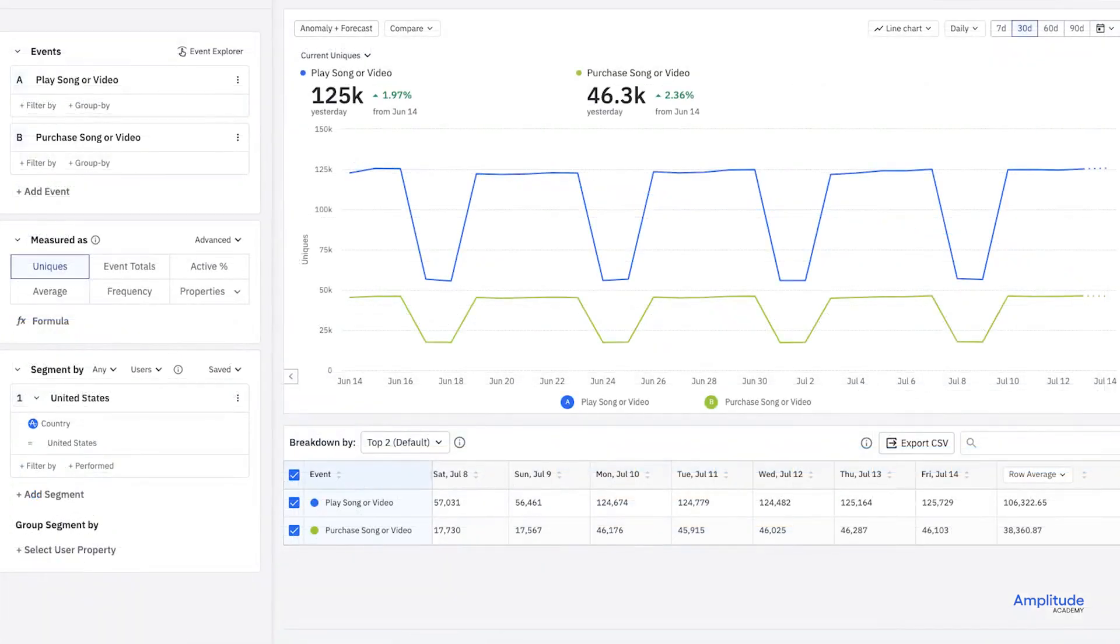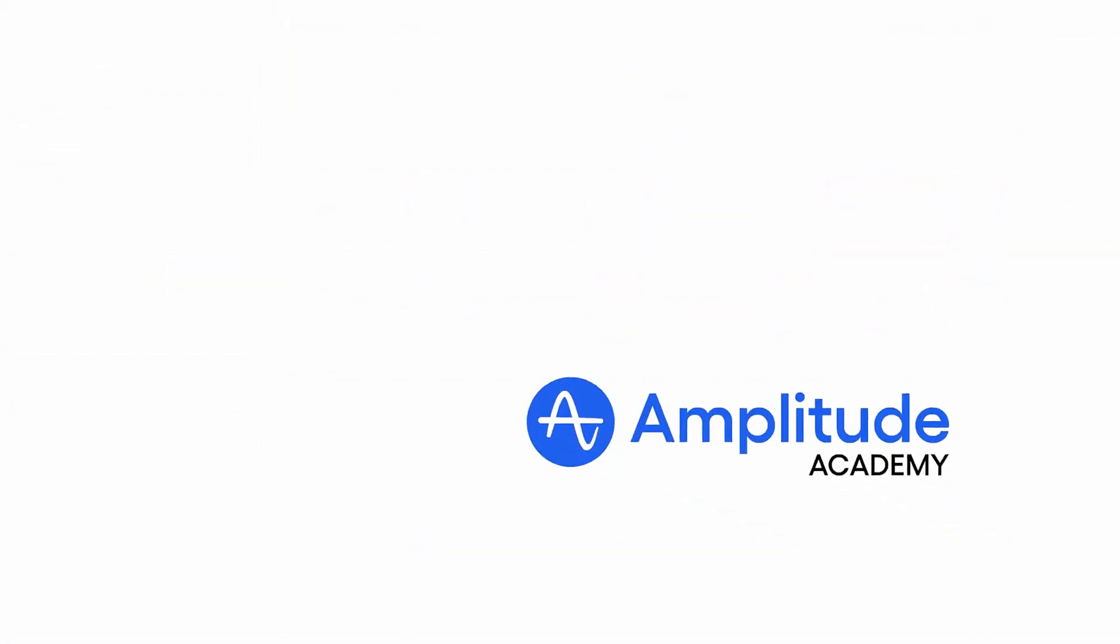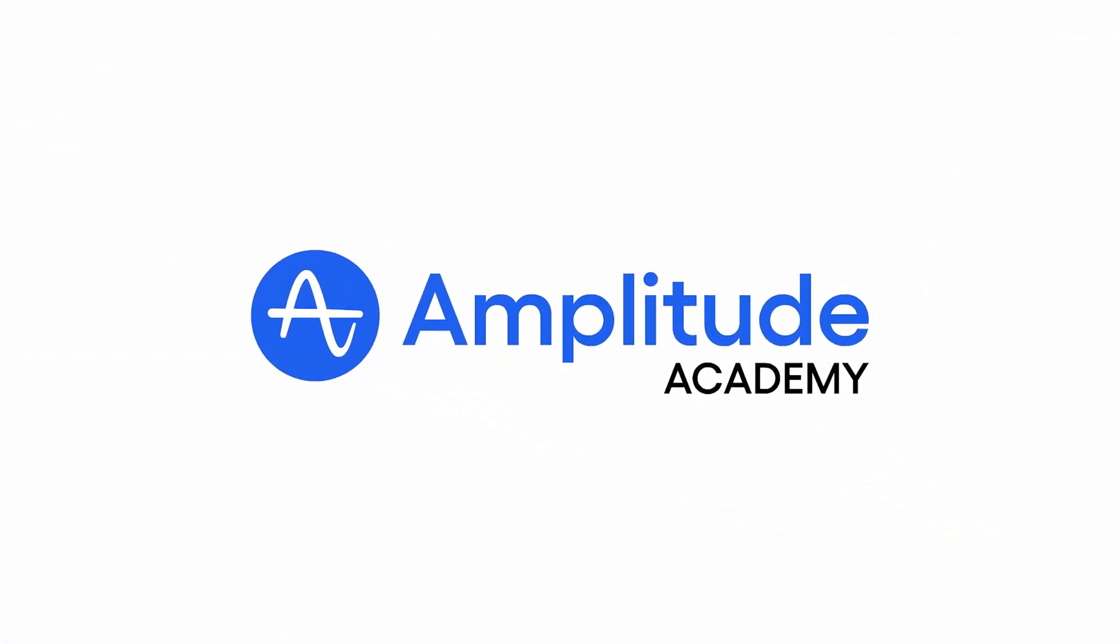But all of these charts involve knowing what to look for in the first place. And to find that out, you often begin with event segmentation.